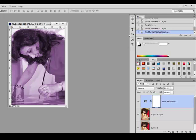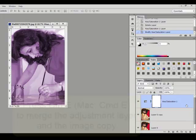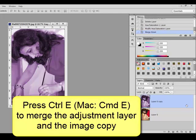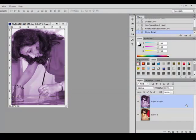You can leave the Adjustment Layer on its own layer or you can press Ctrl E or on a Mac Command E on the keyboard to merge the Adjustment Layer and the Photo together. Now you have a tinted image on top of your original image.